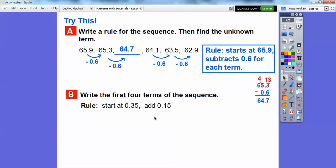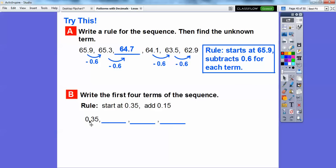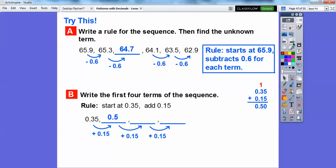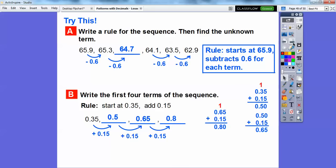This sequence starts at 0.35 and adds 0.15 each term. So we get 0.35 plus 0.15 equals 0.50, then 0.65, then 0.80. We write 0.50 and 0.65 and 0.8 — note that 0.50 and 0.80 can also be written as 0.5 and 0.8.